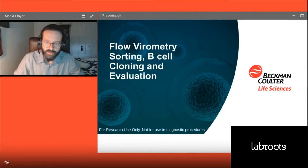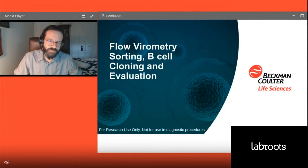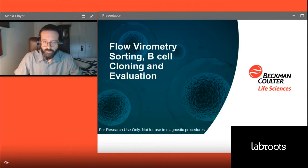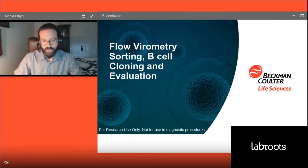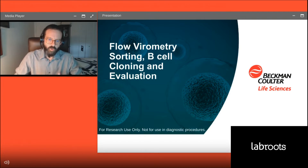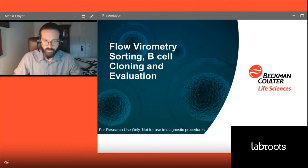Hello everyone and thank you for attending this webinar sponsored by Beckman Coulter Life Sciences. My name is James McCracken and I am a Commercial Product Manager for Beckman Coulter Life Sciences, responsible for our flow sorters including the CytoFLEX SRT. We're going to highlight some work done in the Boston area with John Tiggs and Dr. Cecilia Cavazzoni, on how they're using the CytoFLEX SRT for flow virometry sorting, B cell cloning, and evaluation.